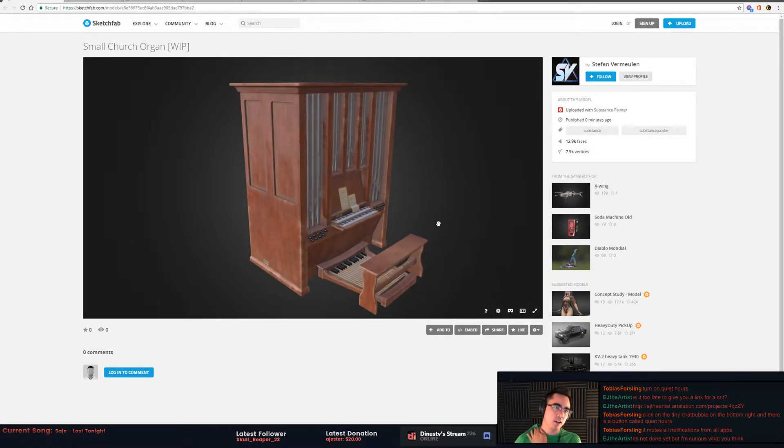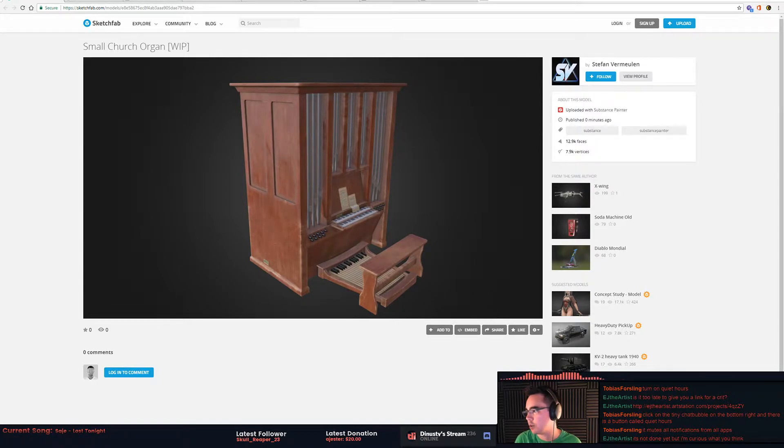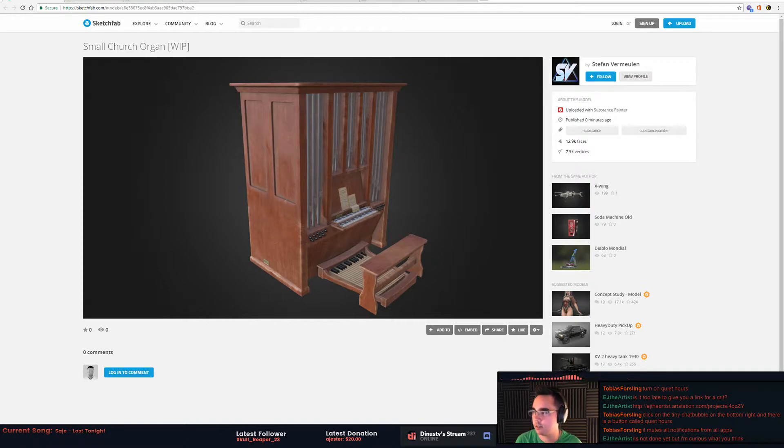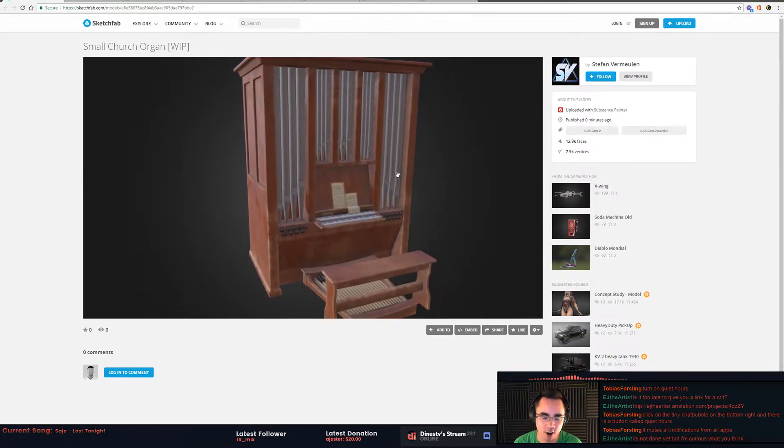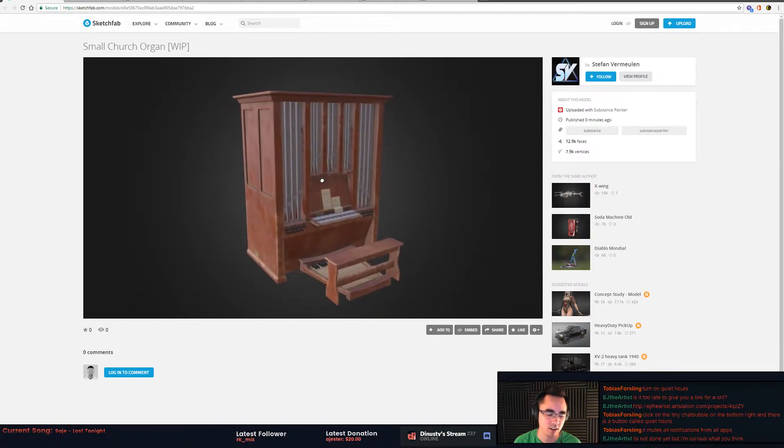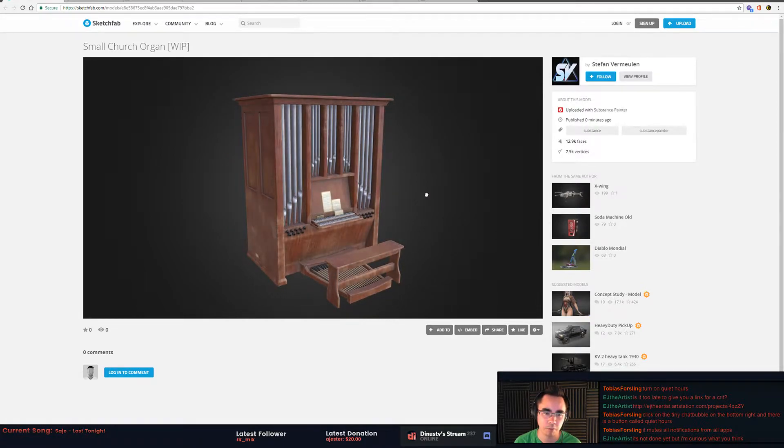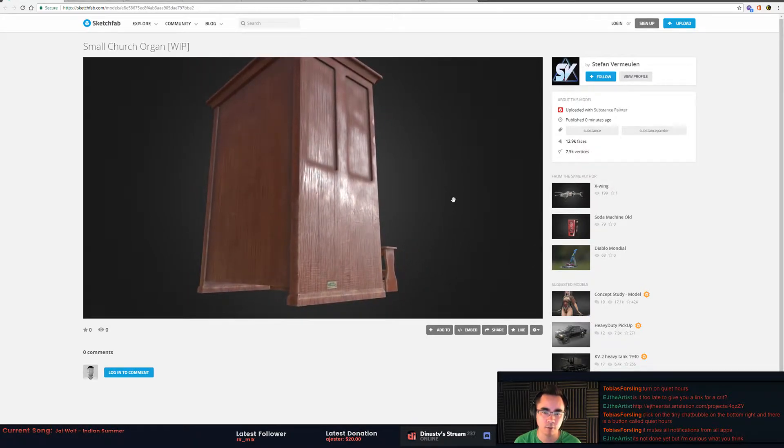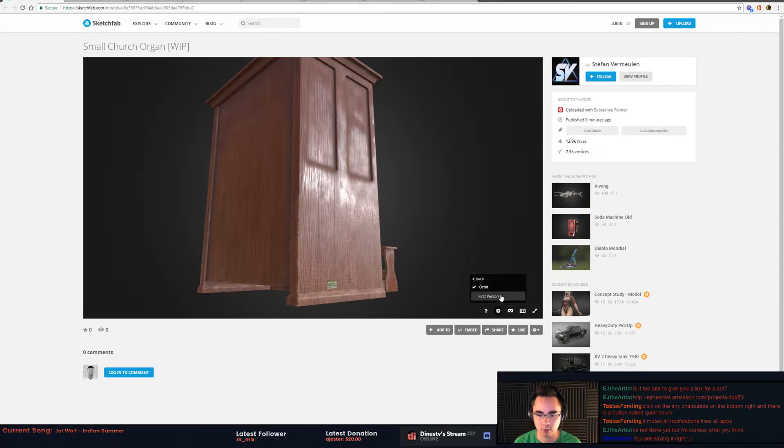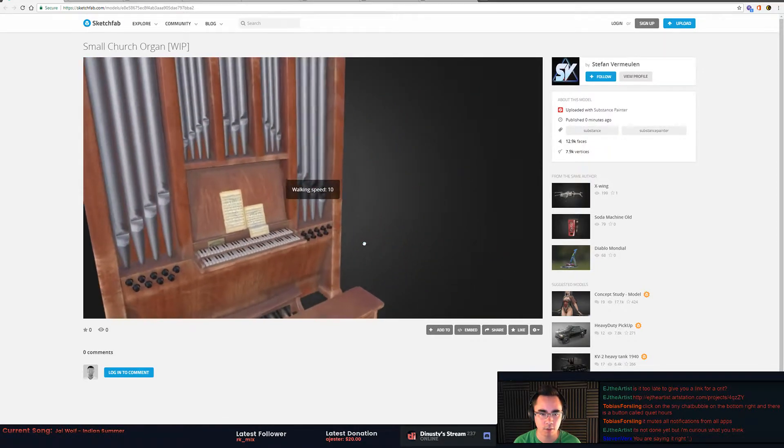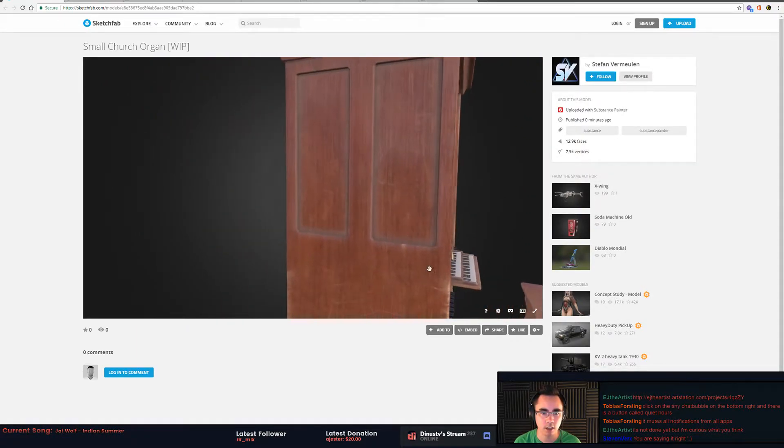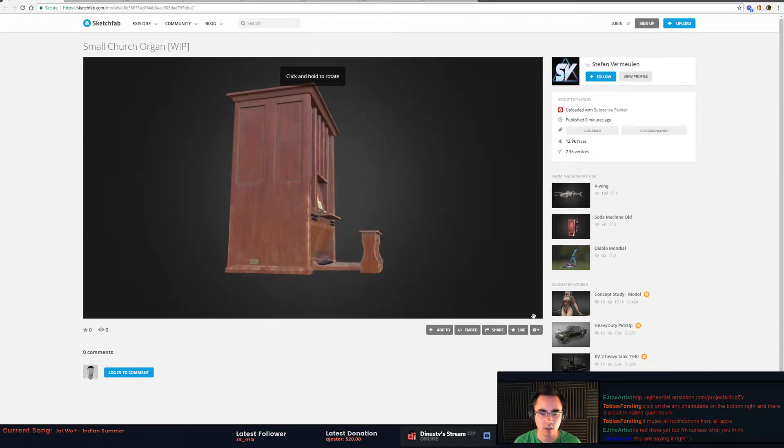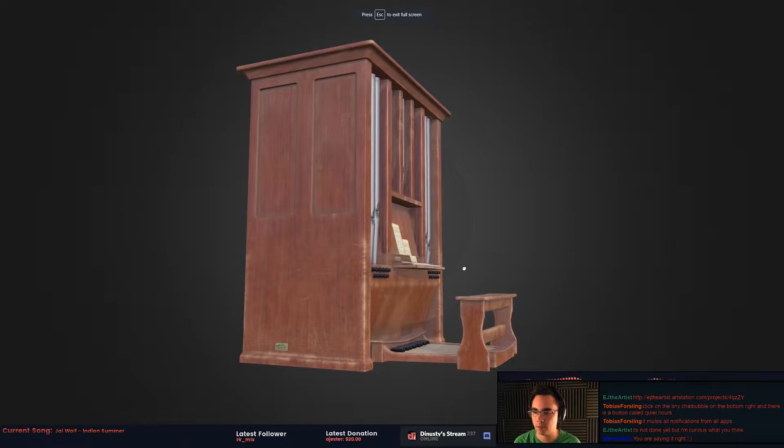Okay, so we've got this church organ, pretty cool. This is by, let me make sure I get this right, Steven Verix. I'm probably saying that wrong, but you know. Okay, so this in general looks pretty good. Is there a way to... Oh this first person is kind of cool. Yeah, I'm down with that. I can increase the walk speed. I need some orbit control. Full screen this bad boy.